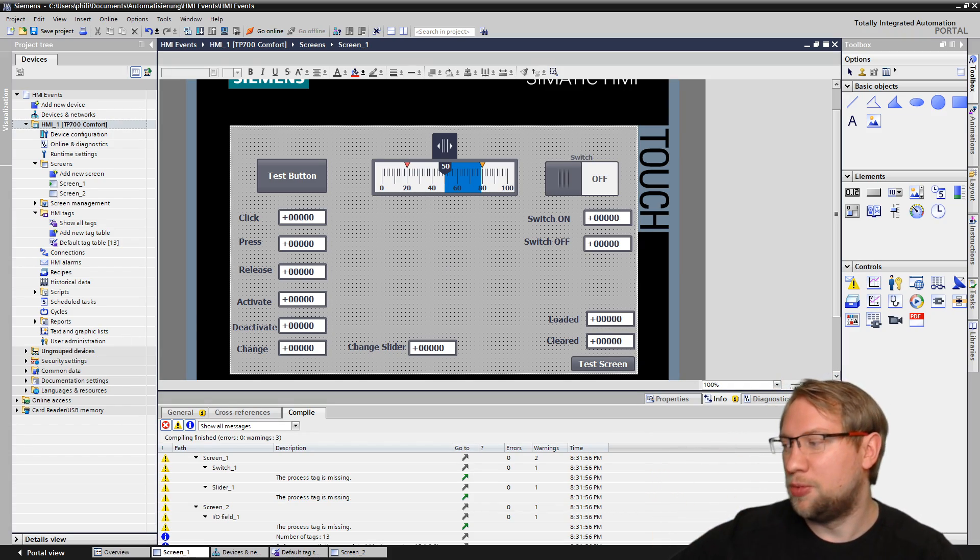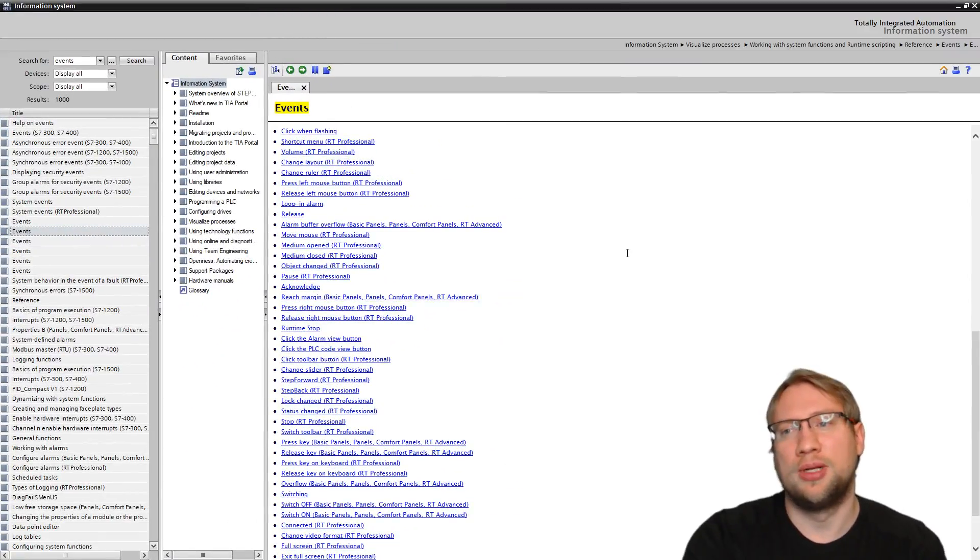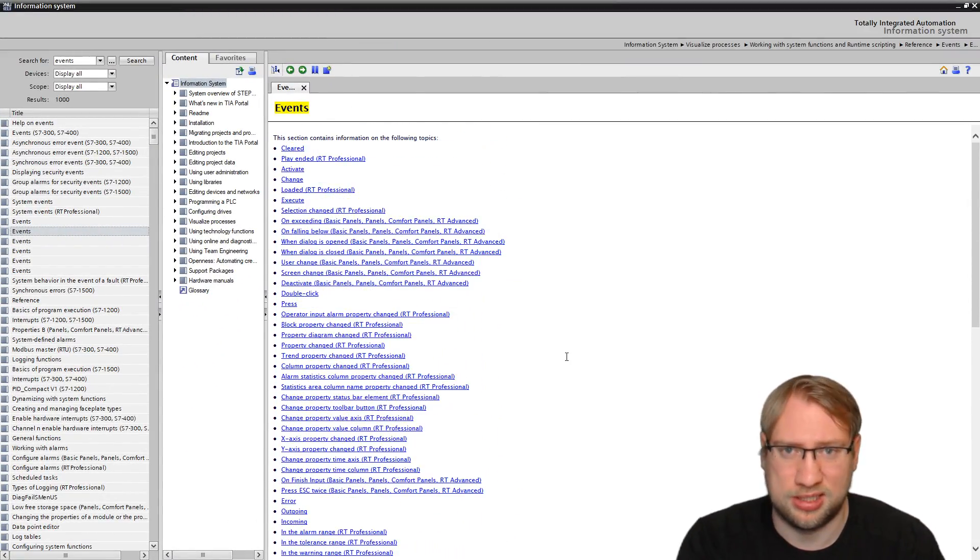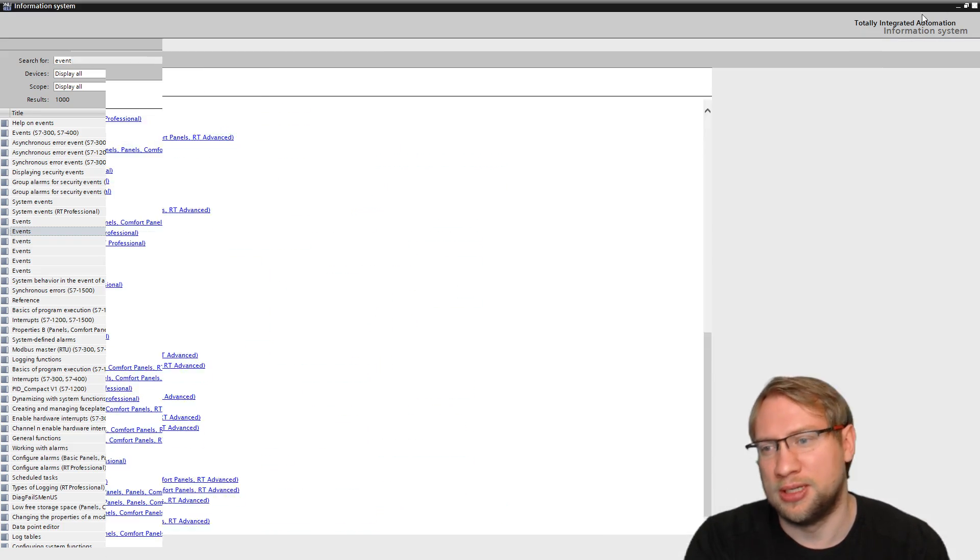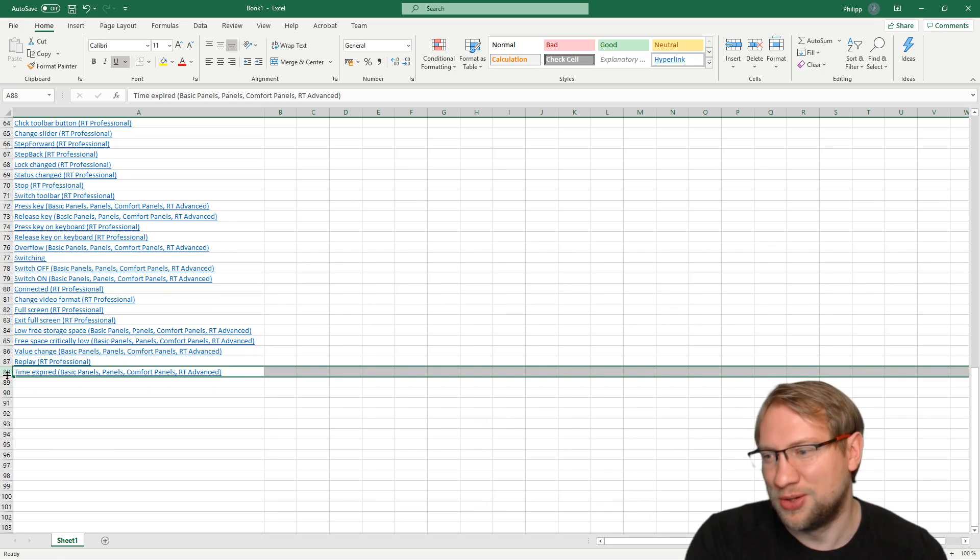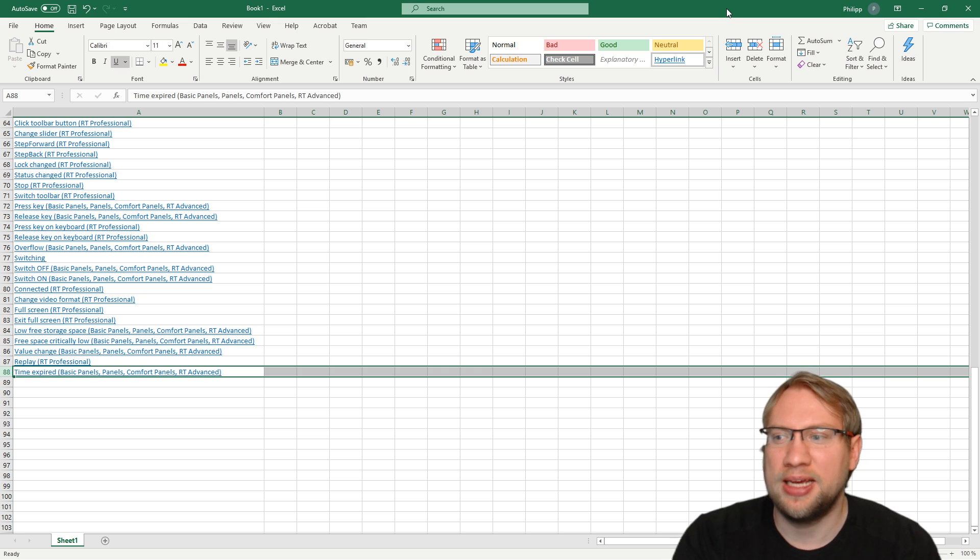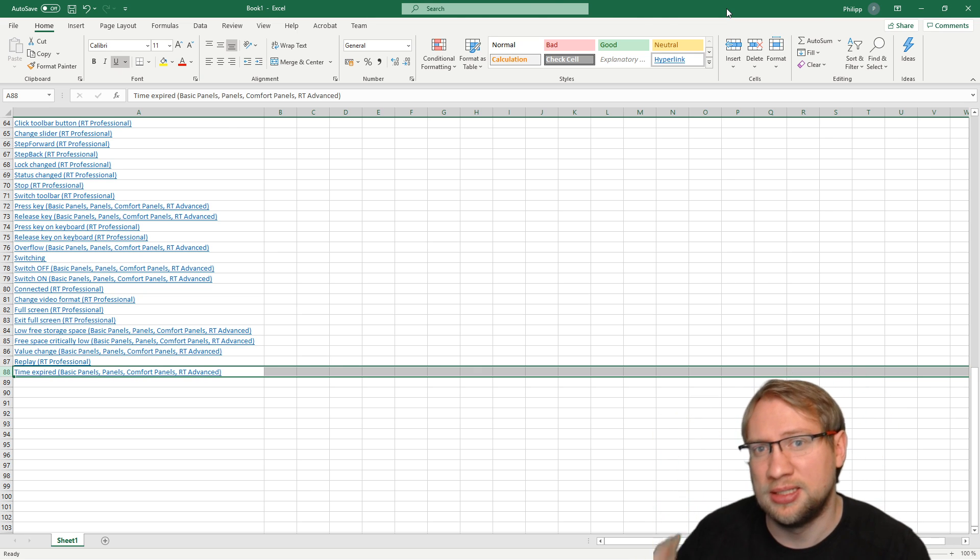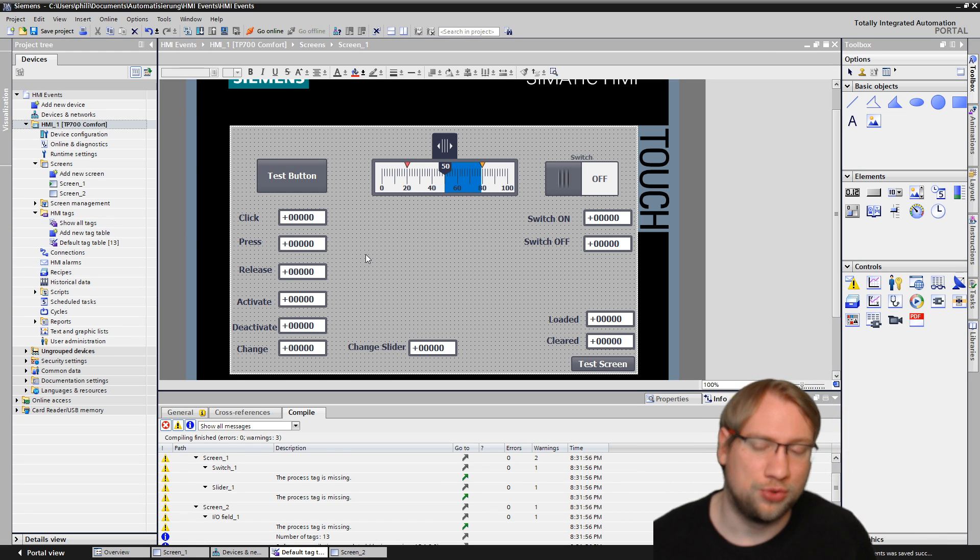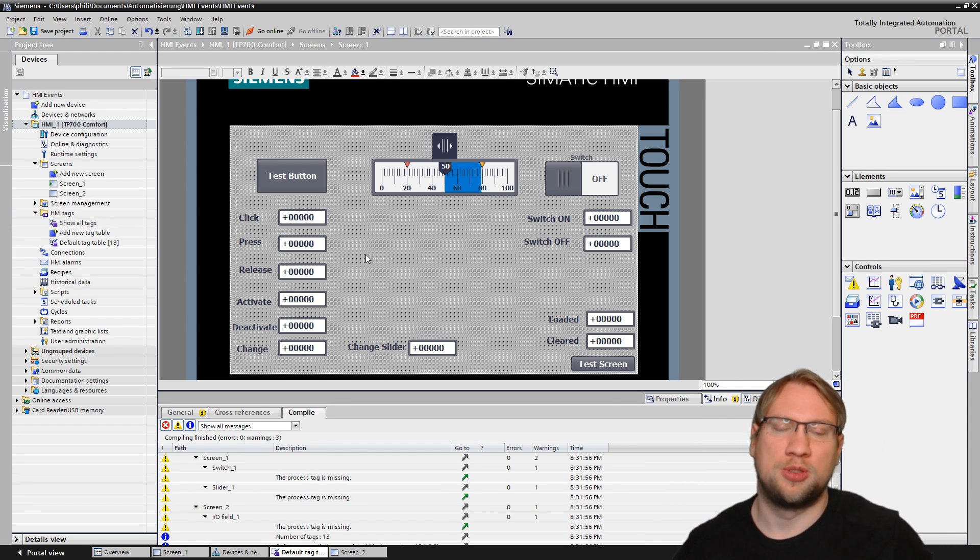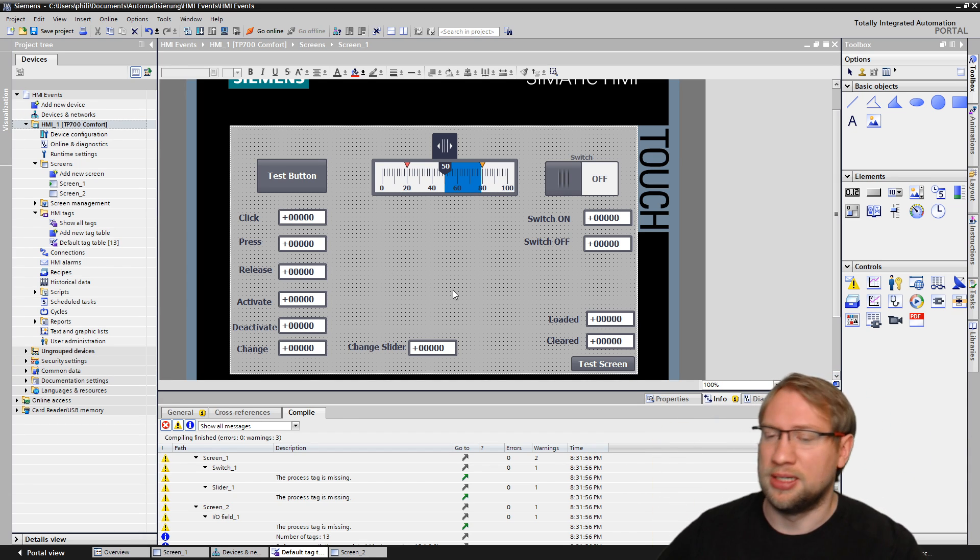But there is in total, if you hit F1 and TIA Portal, there is a help function. In total, if you search for events, there is a huge list. I counted them, I put them in Excel and just looked at how many lines there are, 88 different events. So 88 different things that could happen with a component inside of an HMI. That is quite a lot.